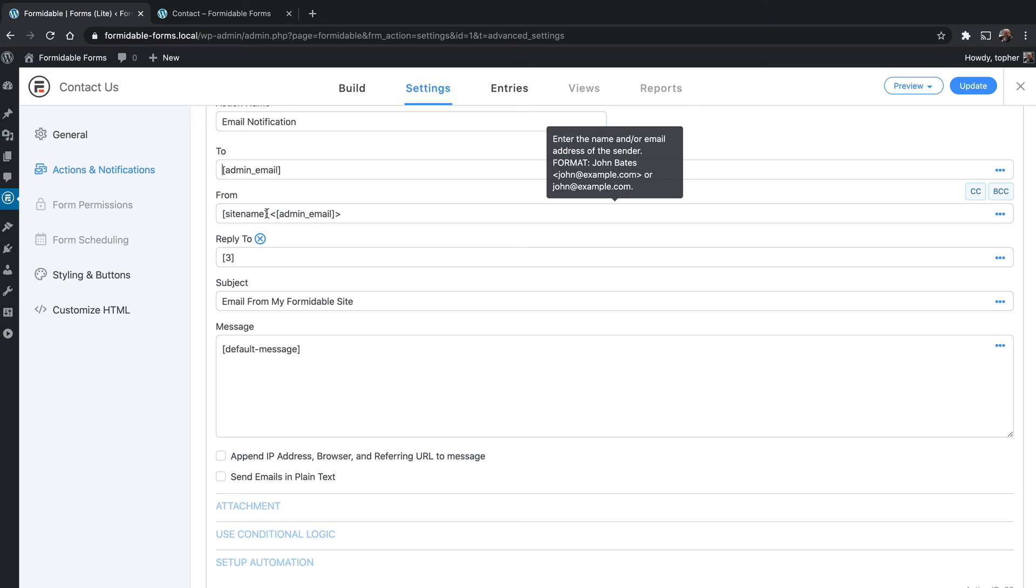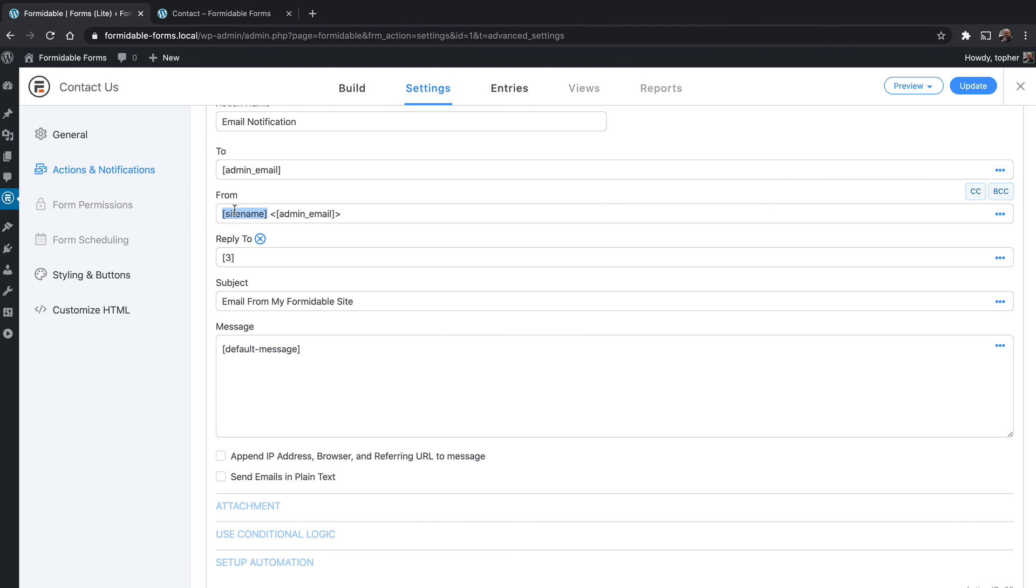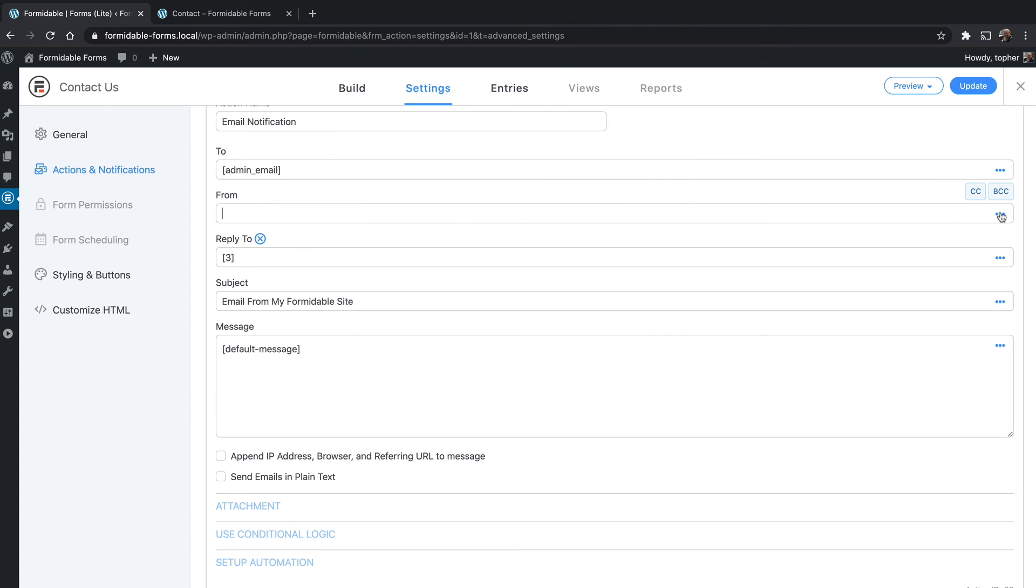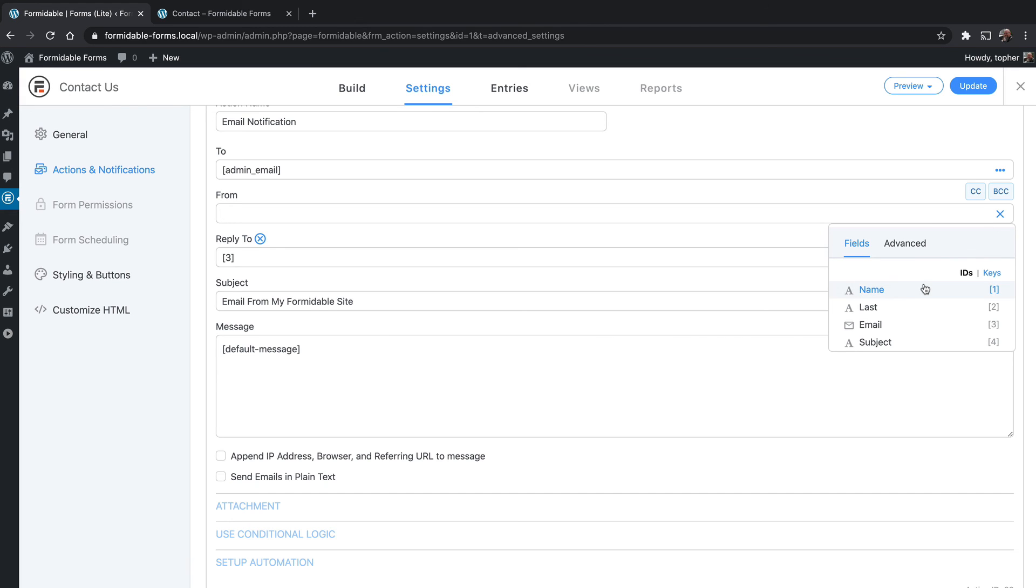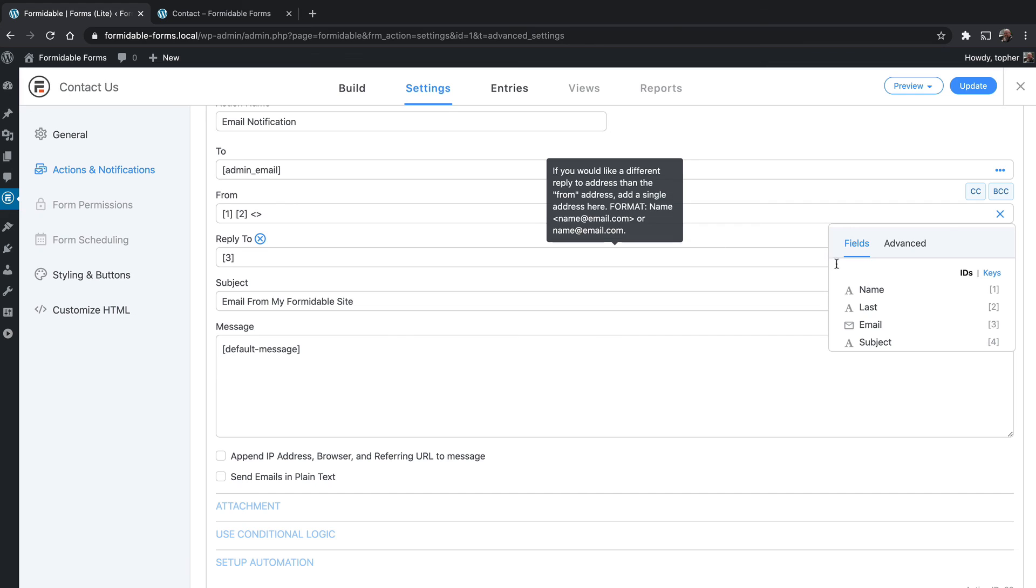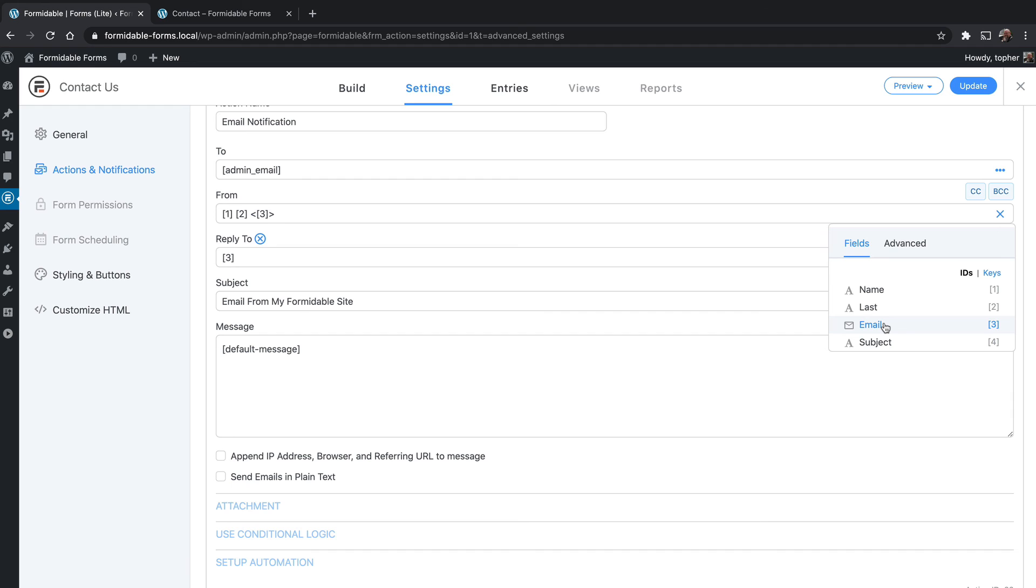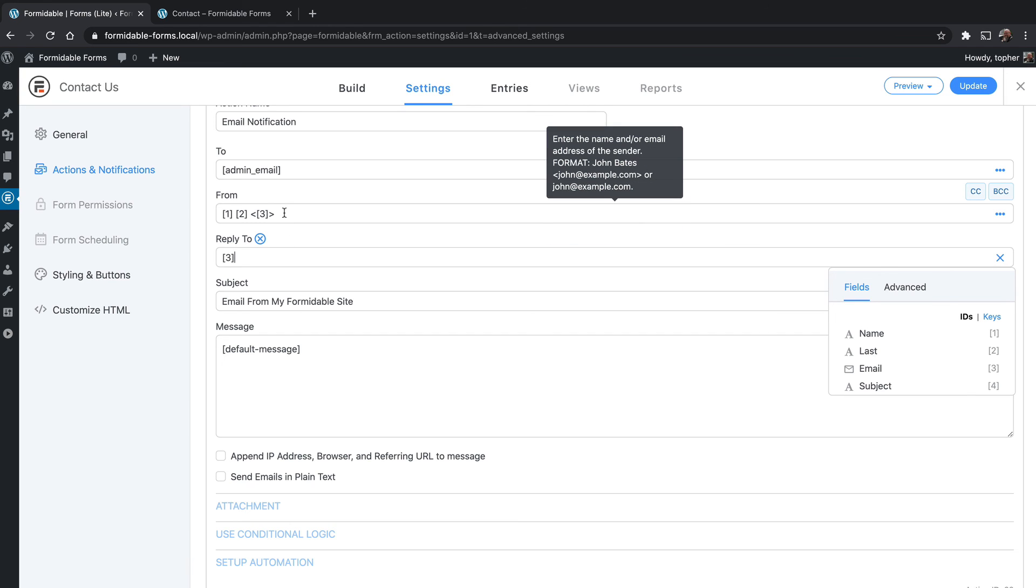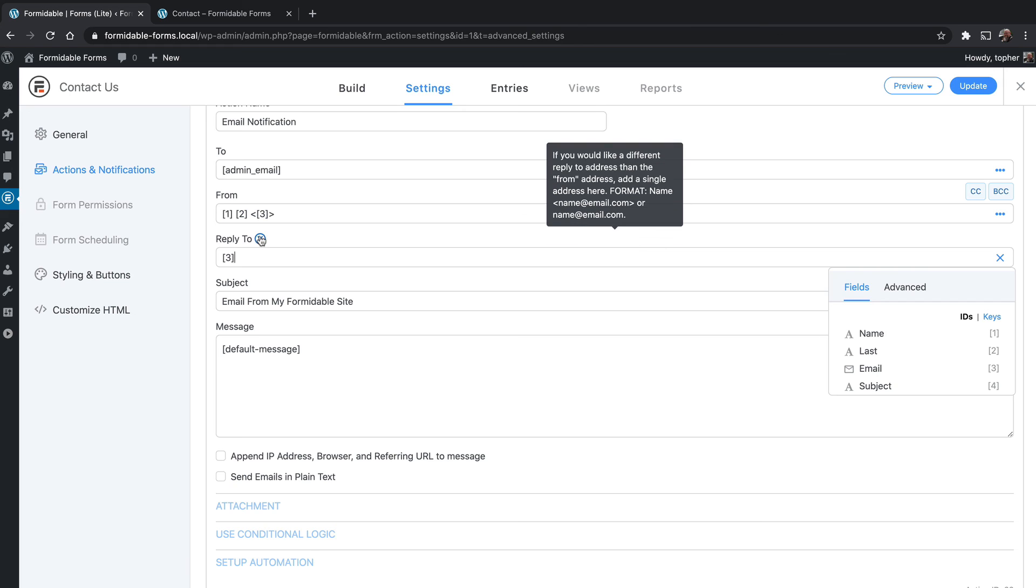As for from, right now it's holding site name and then admin email, so it's sort of like coming from yourself. I prefer to have it come from the person who filled out the form. So I'm going to delete all of that. And then under the three dots here, I'm going to choose name space last, so it has their first name and their last name. And then in angle brackets, I'm going to choose the email address from the form. There we are. Now the reply to is just the email address. Since I have the from holding the email address, I don't really need the reply to so I could delete it.